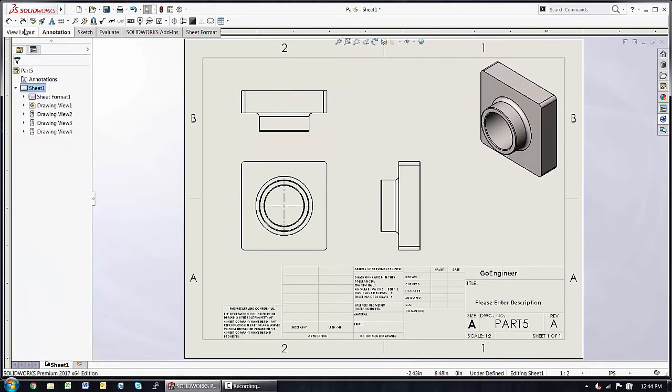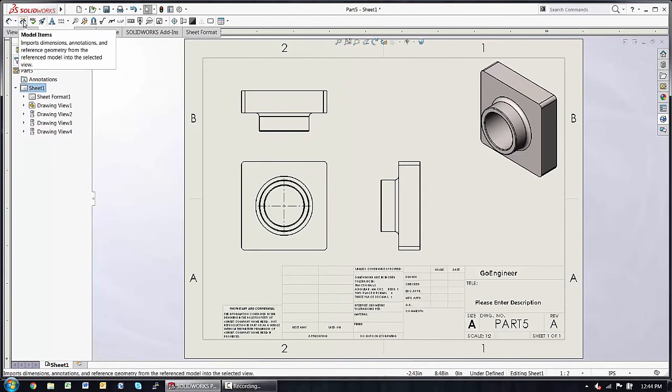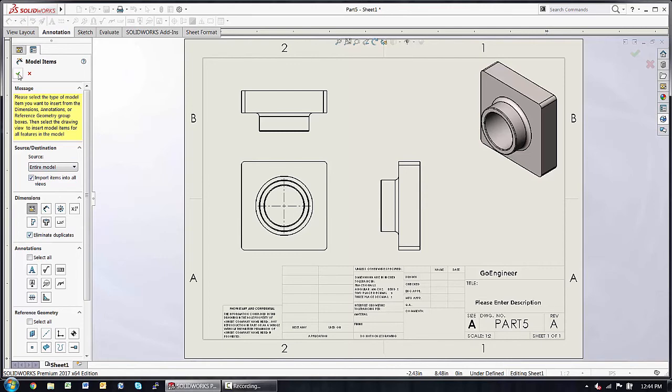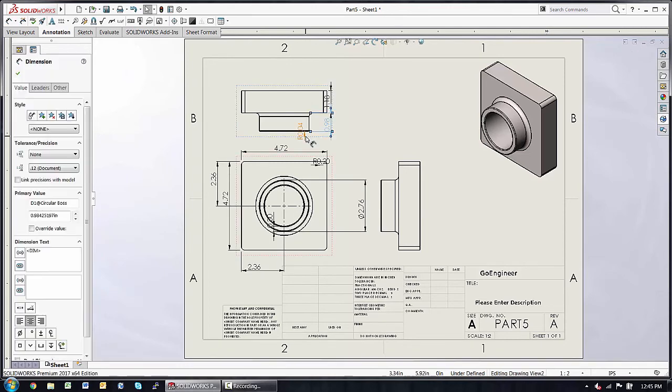I can begin to drop dimensions on with the smart dimension tool, or ideally I can insert all the model items from the entire model using the ones marked for drawing and eliminating any duplicates. And that makes quick work of that process.